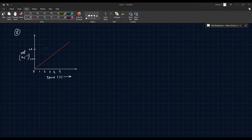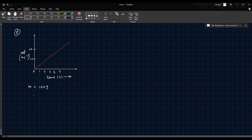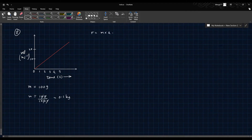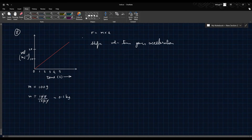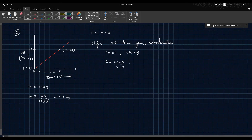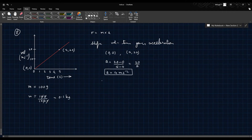Question 8: A velocity-time graph is provided and mass is given as 100 grams, which equals 0.1 kilograms. Force equals mass into acceleration. The slope of the velocity-time graph gives acceleration. Taking coordinates (5, 20) and origin (0, 0), slope equals 20 over 5, which is 4 m/s². Force equals 0.1 into 4 equals 0.4 Newtons.